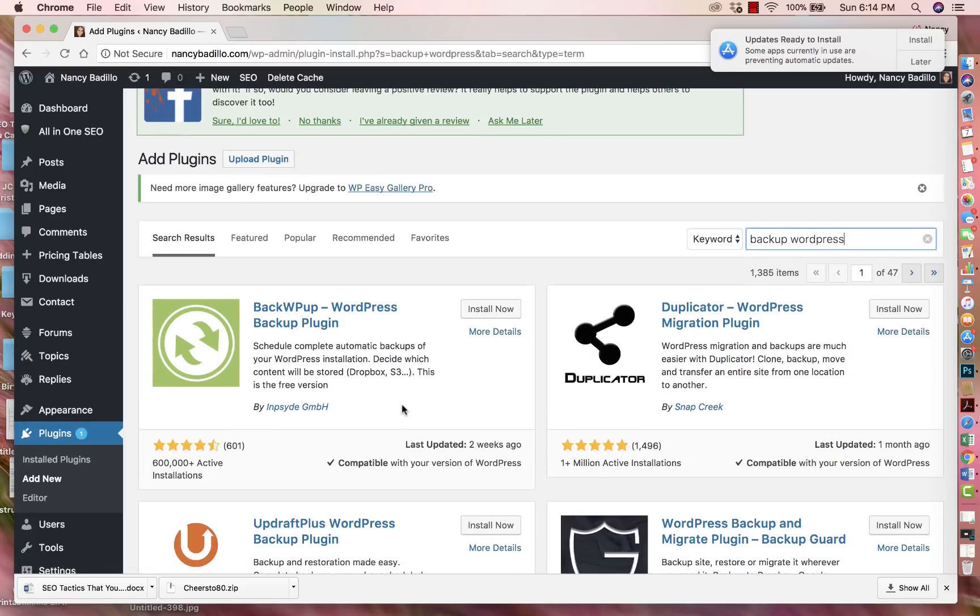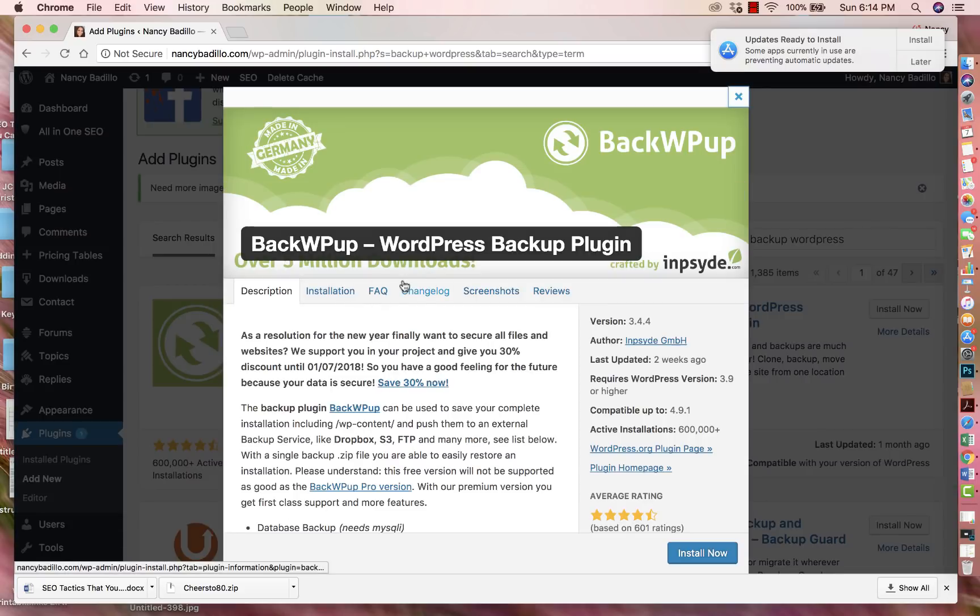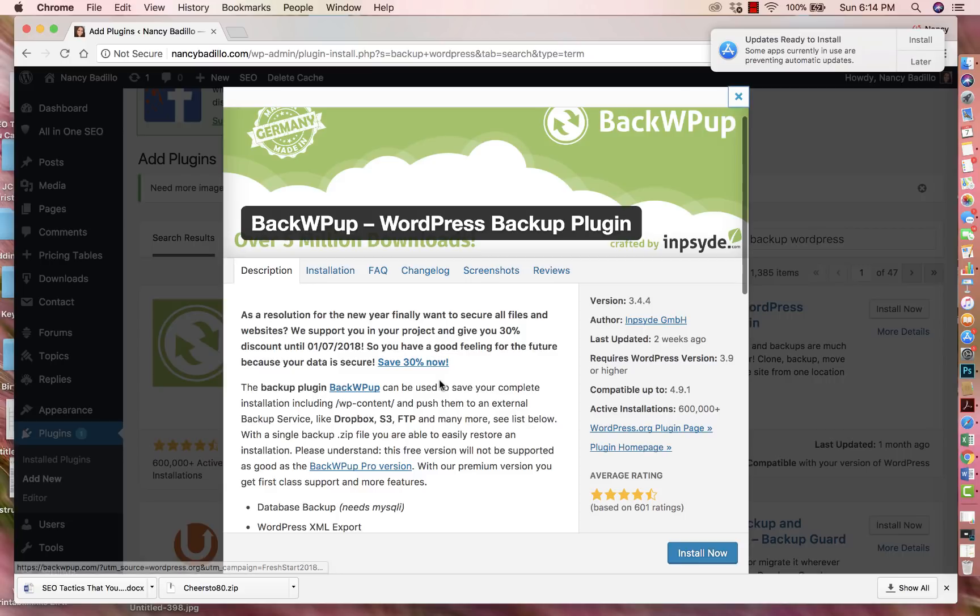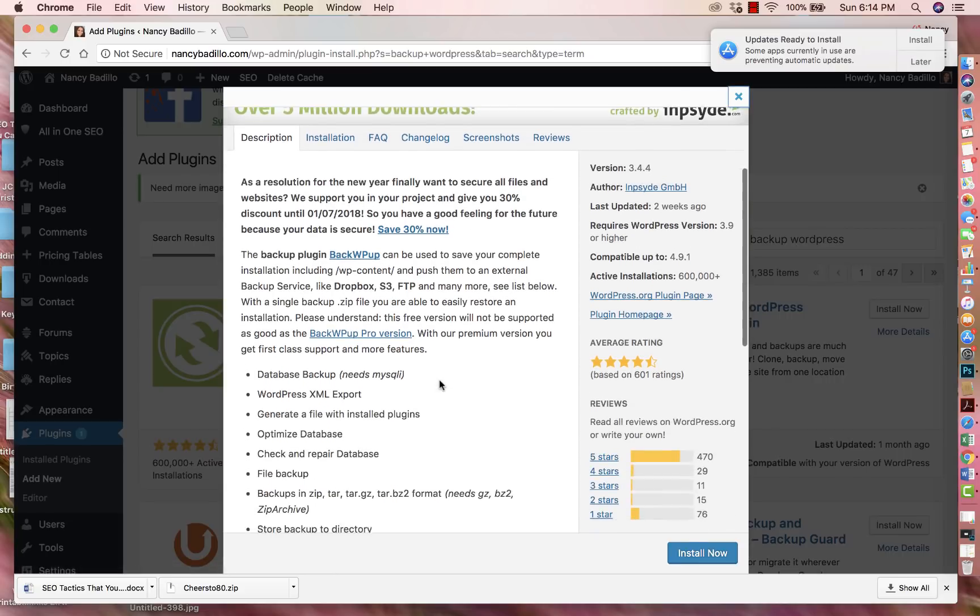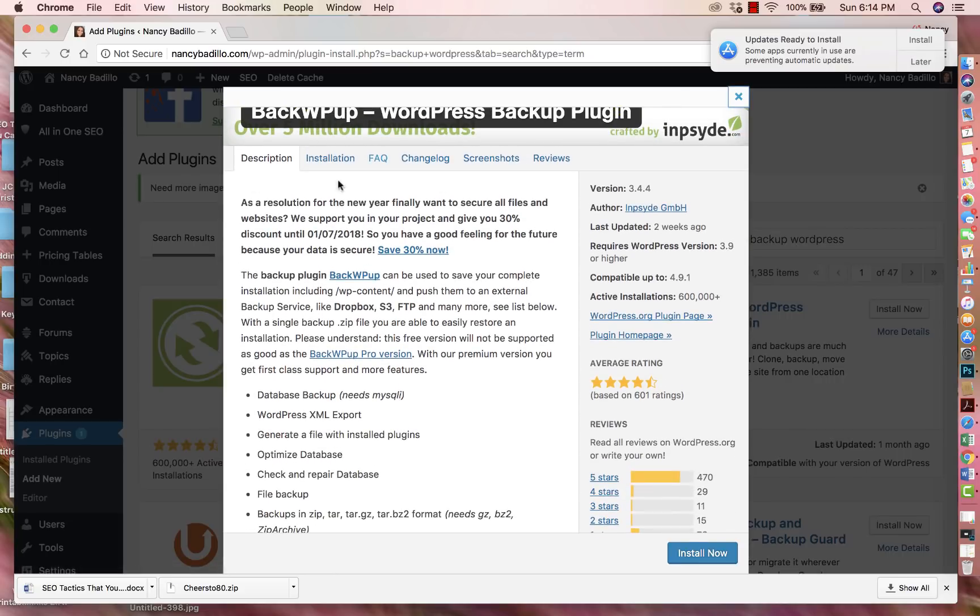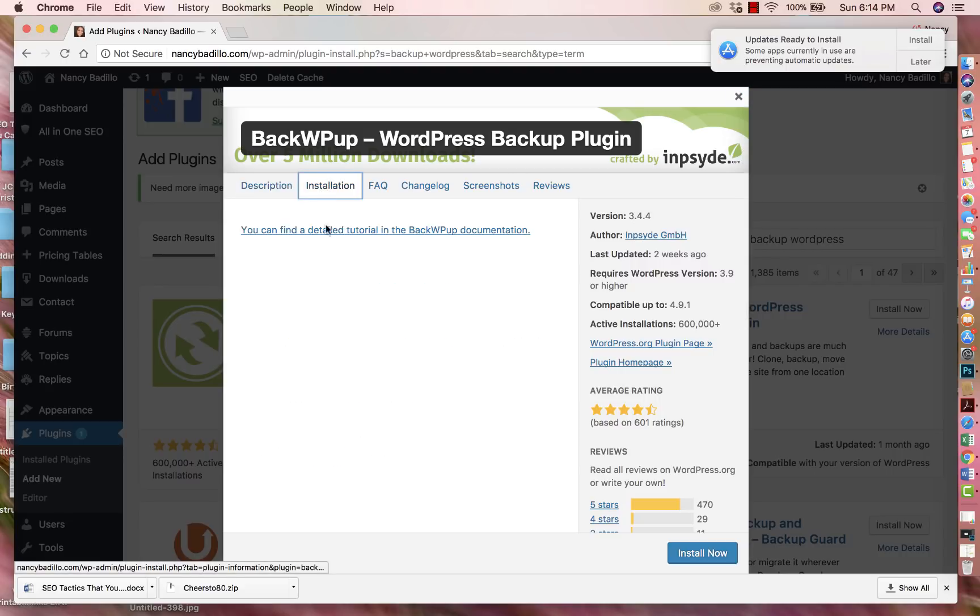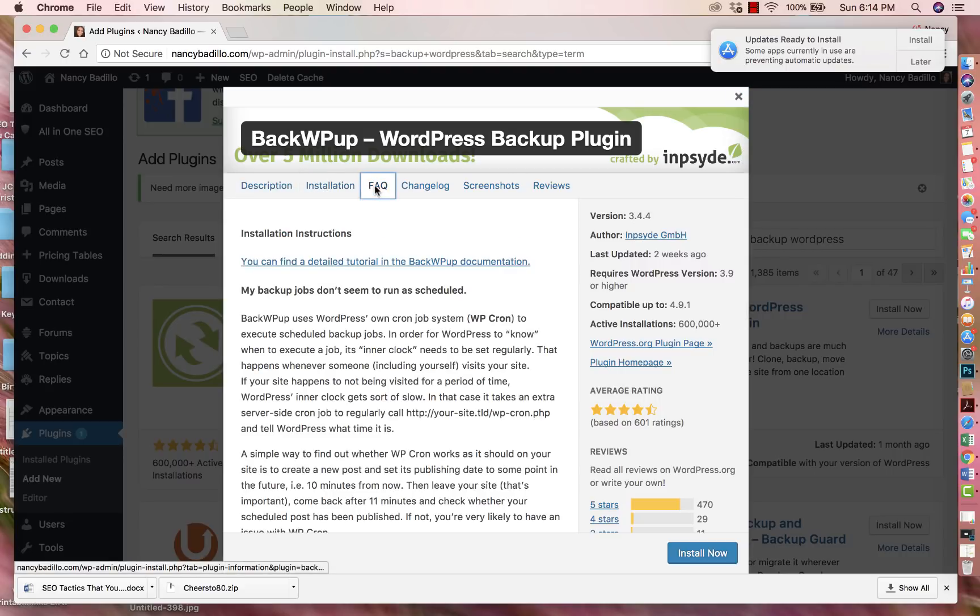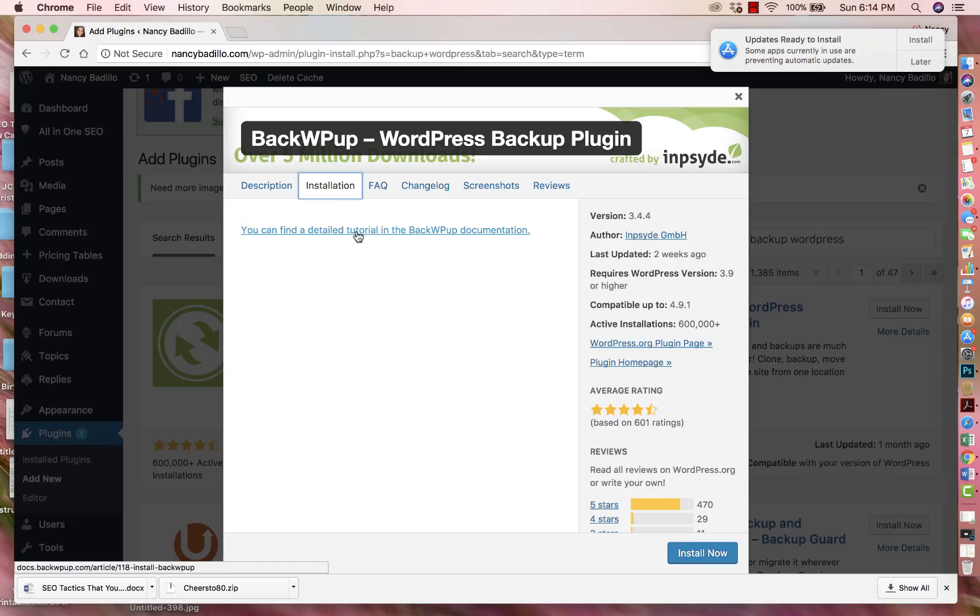So one way to do that is if somebody recommended the plugin to you, if not, and you're just looking for one and this is your first time, what you could do is click on the first one that you see. Let's say this is the one that you want to add. When you click on it, it's going to give you a description of what the plugin is about. If you go here, it's going to show you the installation. Most of them will have this here. This is a link that you click on.